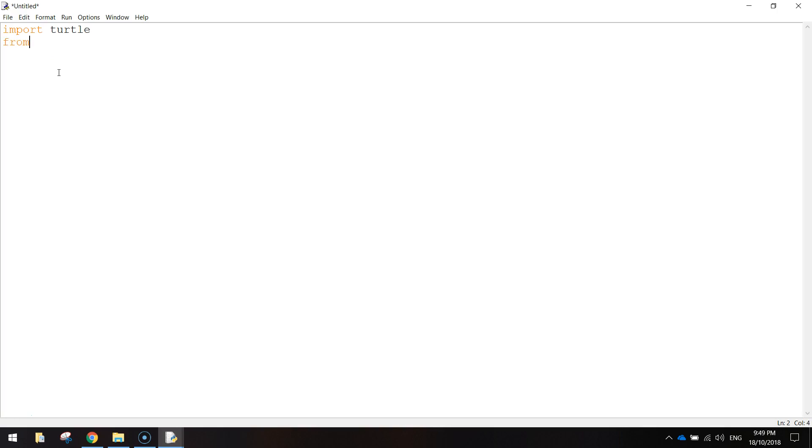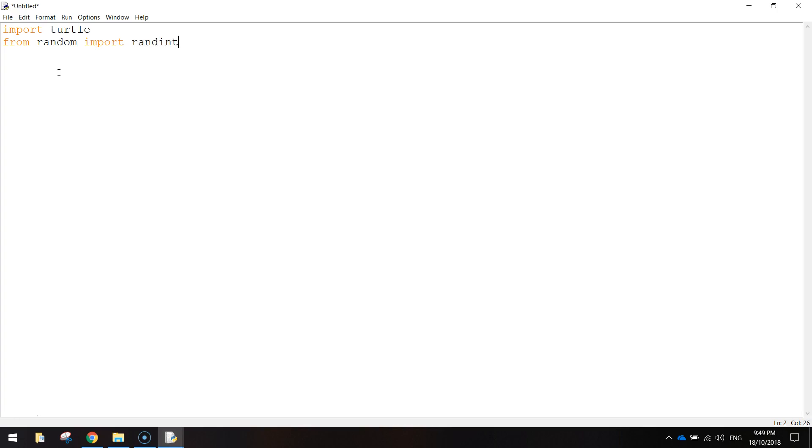We're also going to import another library today. So on the next line I want you to write from random. So this is from a library called random. We're just going to import a certain section called randint. Now randint stands for random integer. And what that is going to help us do later on in the code, it's going to help us display those stars in random locations on the screen.